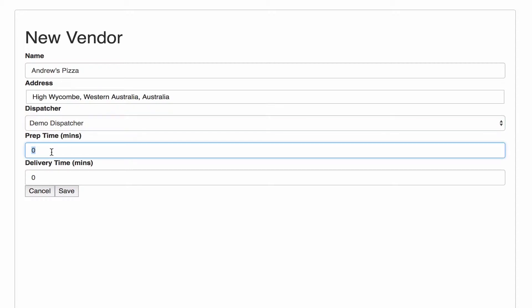The prep time is going to be how long after the request comes through the restaurant actually wants it to be picked up, or the vendor wants the parcel or food or whatever it is to be picked up. So we'll put something in and then the delivery time is your actual KPI. Once you have that pickup time, how long do you have to deliver it?